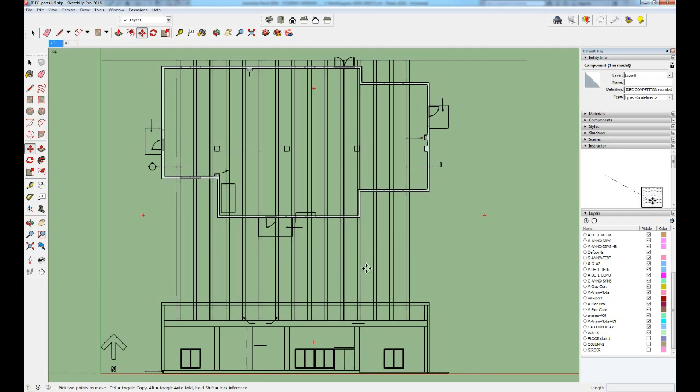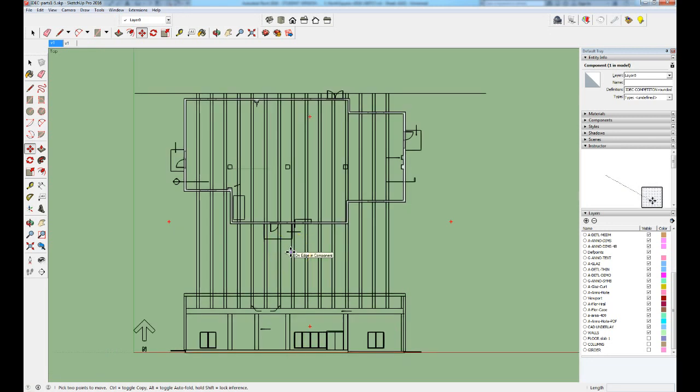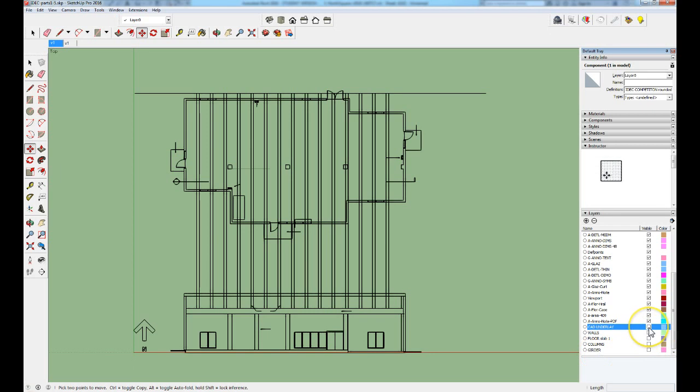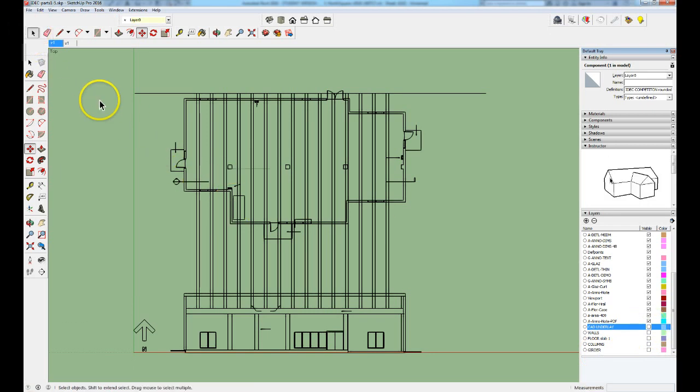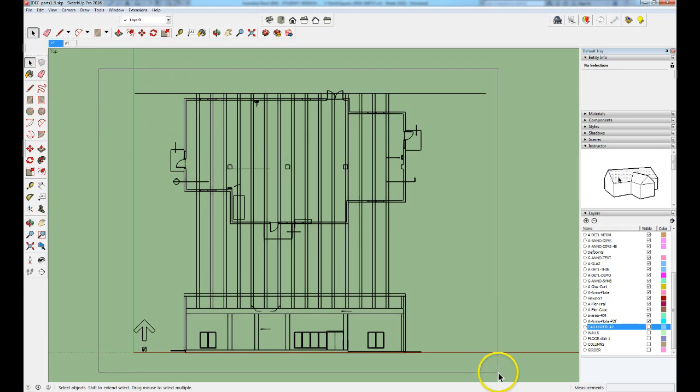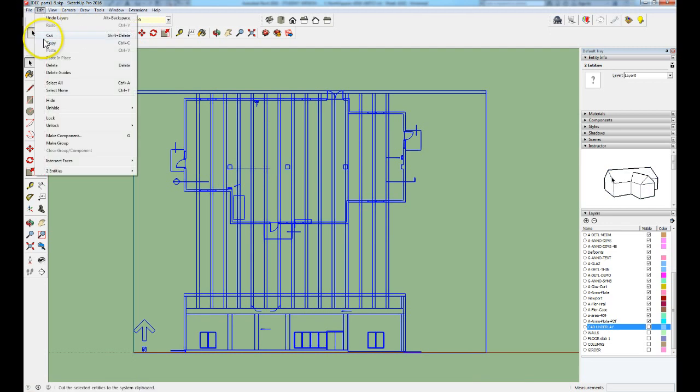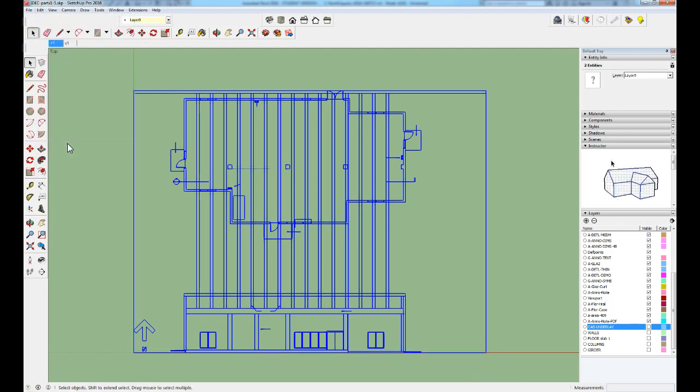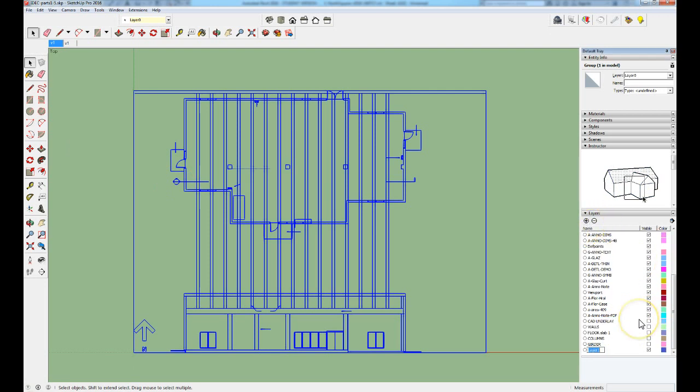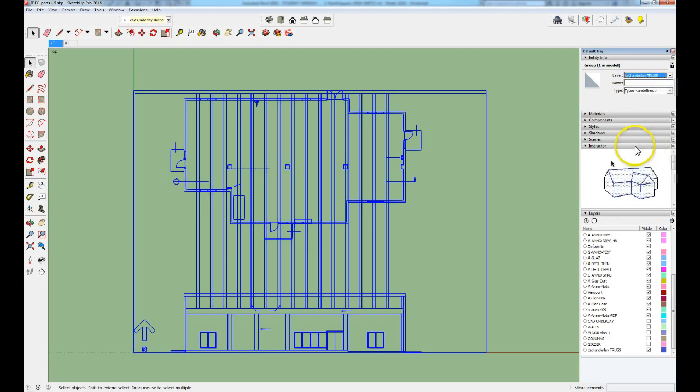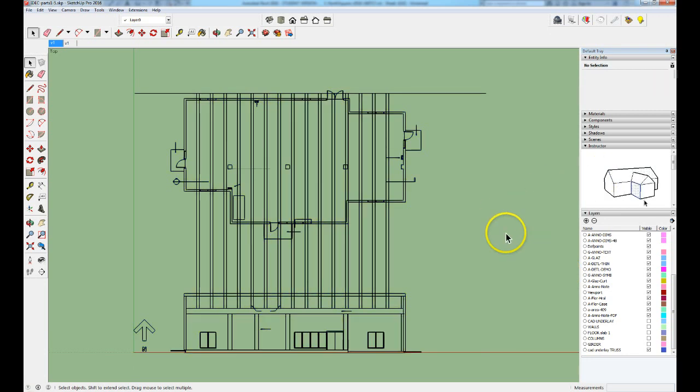And we can see that it has imported to exactly the same place. Now let me turn off the walls and the original CAD underlay so that I can take this new CAD underlay and group it. So I'm just going to select it all and say make group and I'm going to create a layer for it called CAD underlay truss and place it on that layer so that we can control its visibility. Now that it's grouped, it's on that layer.